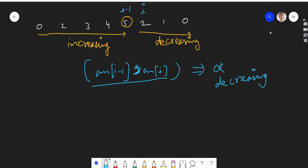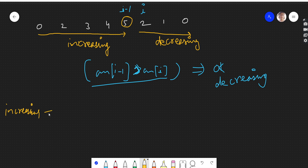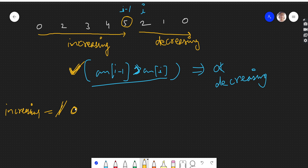We can have a flag — a variable — which tells us whether the array is currently increasing or decreasing. We'll call it `increasing`. Initially the array will be increasing, so we give it a value of 1, meaning increasing. When we reach the condition where arr[i] < arr[i-1], we change `increasing` from 1 to 0, meaning the array is now decreasing.